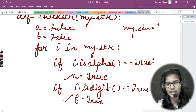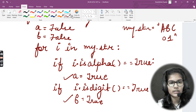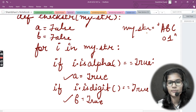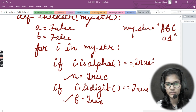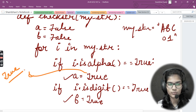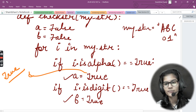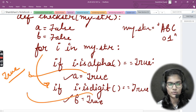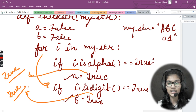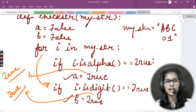Let's do a dry run with the string 'abc01'. Inside the loop, for 'a', i.isalpha() is True, so a becomes True. Same for 'b' and 'c'. For '0' and '1', i.isdigit() is True, so b also becomes True. Both conditions satisfy, and we return True. This is how the program works.